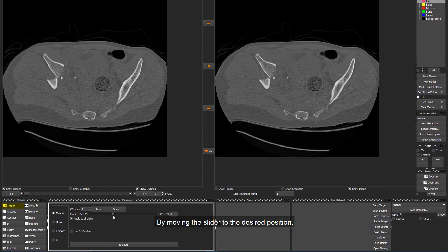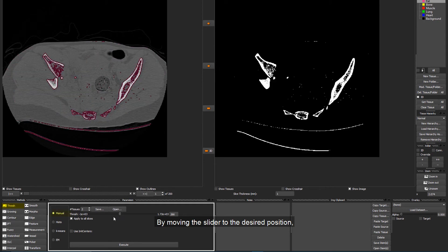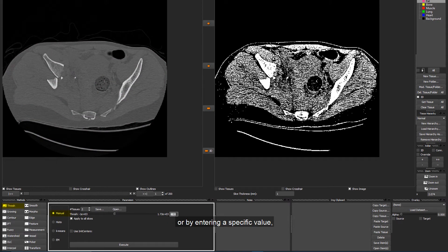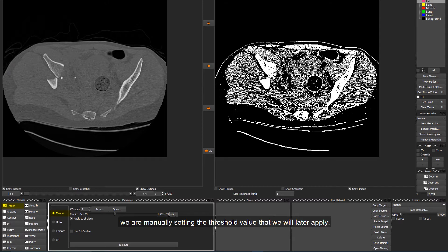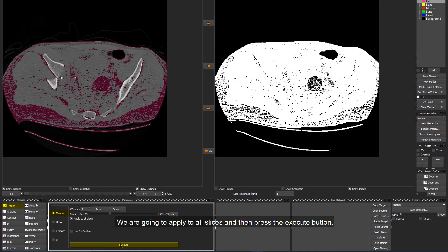By moving the slider to the desired position or by entering a specific value, we are manually setting the threshold value that we will later apply. We are going to apply to all slices and then press the Execute button.